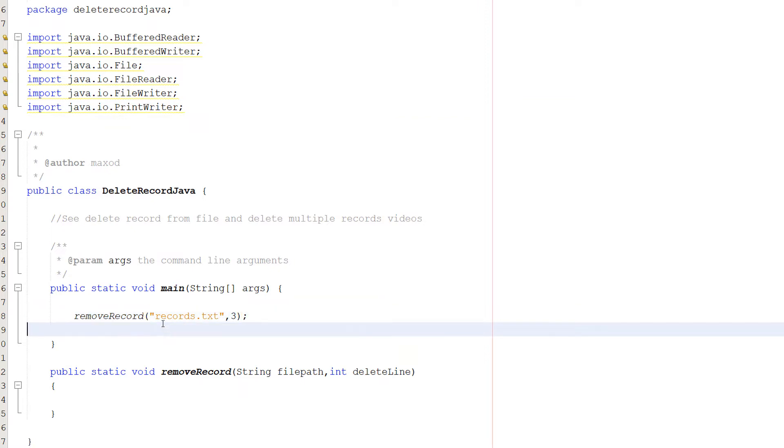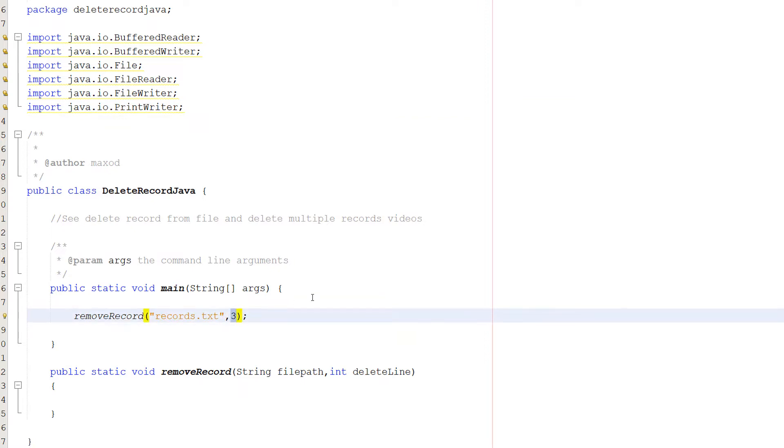And in our main method we have removeRecord, records.txt, and then a line with the record you want to delete. So let's get into implementing this method.